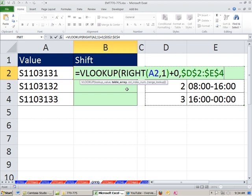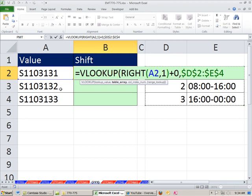So as we copy it down, the cell references won't move. By the way, that's a relative cell reference, right? And that means as this formula is copied down, that blue box will move.